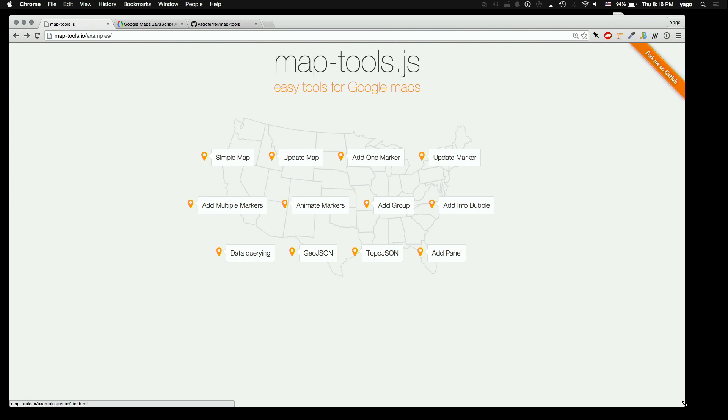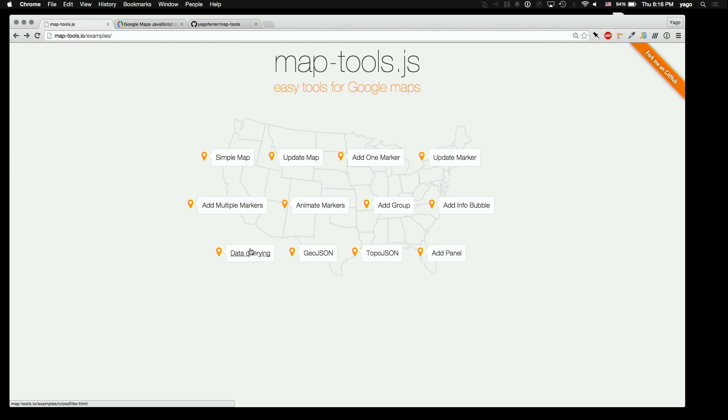It's called MapTools, and it's a Google Maps API wrapper that helps you to interact with markers and features and really easily do queries and get information out of them and interaction with the map.